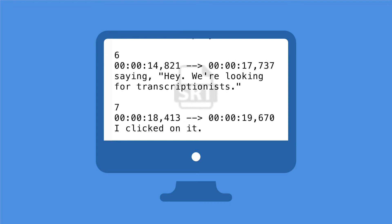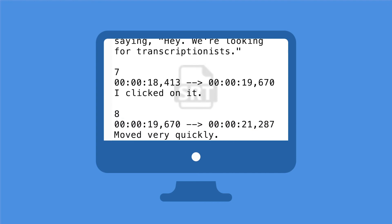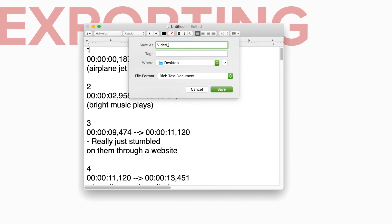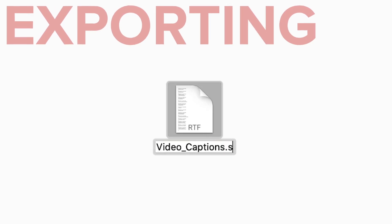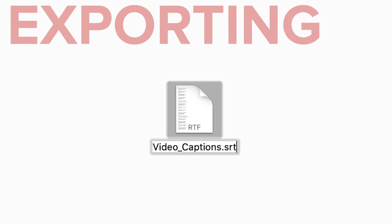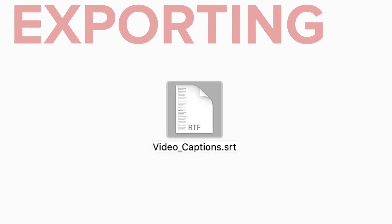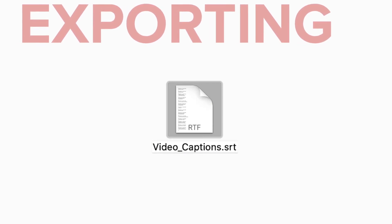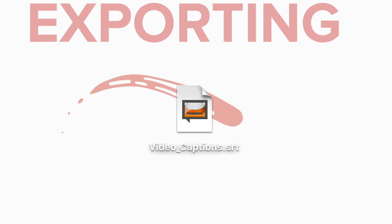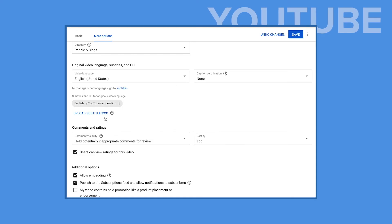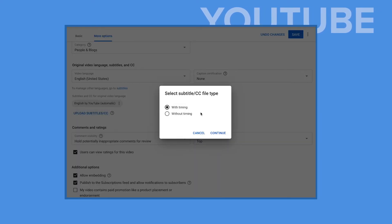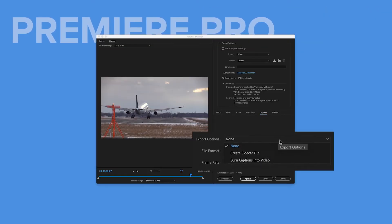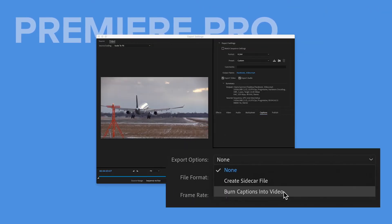After you've typed in the subtitles using the proper format, it's time to export your text file. Locate your file and change its extension from .txt to .srt. Your file can now be added as closed captions along with your video, or as an open caption in a burn-in captioning tool.